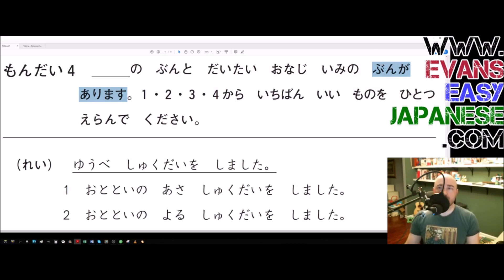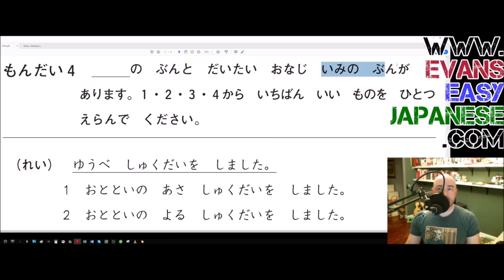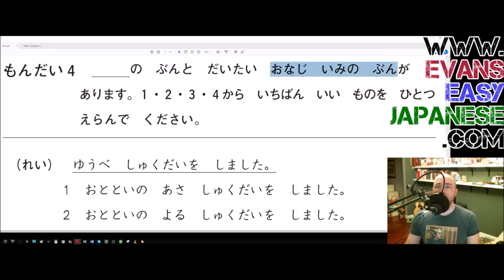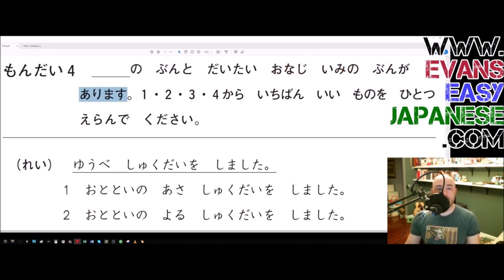So we have a 'blank ga arimasu' sentence — this means 'there is something.' Bun ga arimasu: there is a sentence. What kind of sentence? It is an imi no bun — a sentence that has a meaning. Imi is a noun meaning 'meaning,' and it is modifying the word bun. We also have onaji imi no bun — onaji means 'the same,' so this is a sentence that has the same meaning.